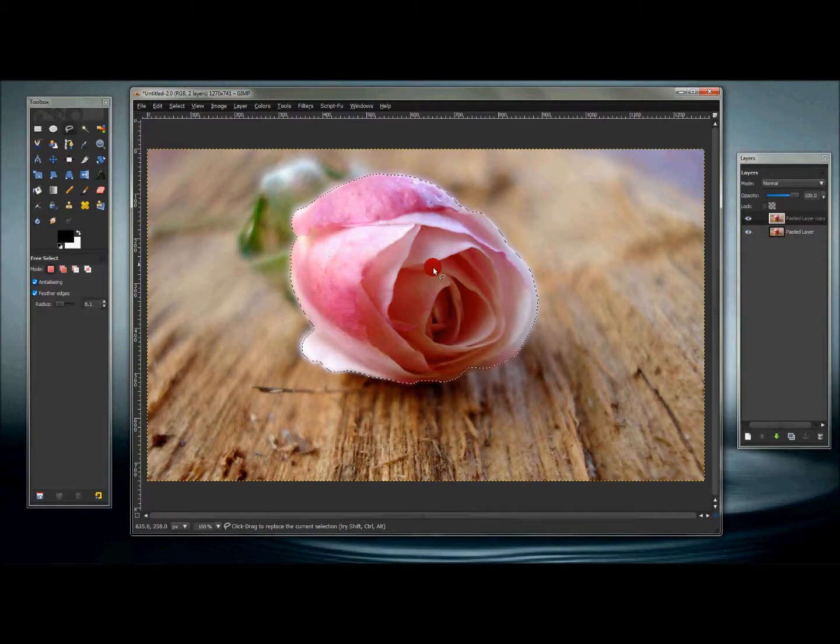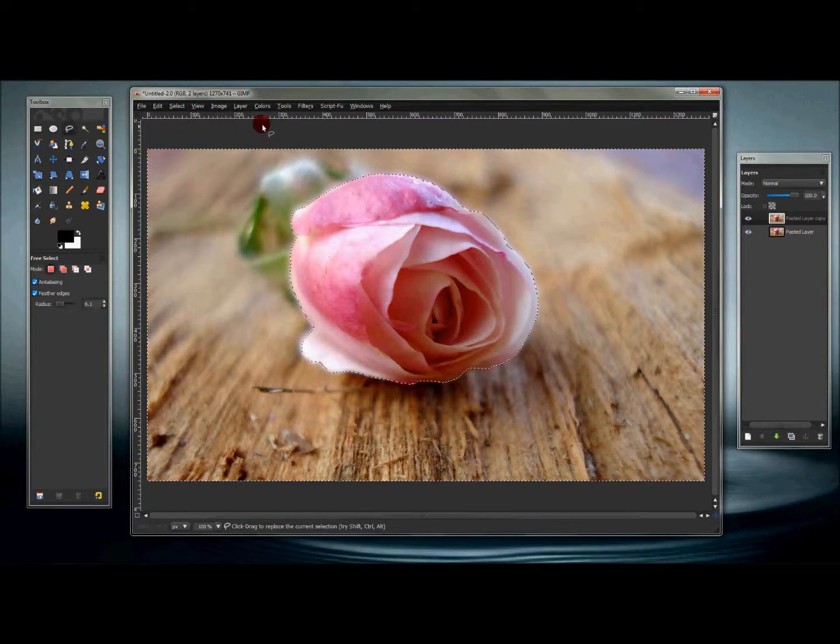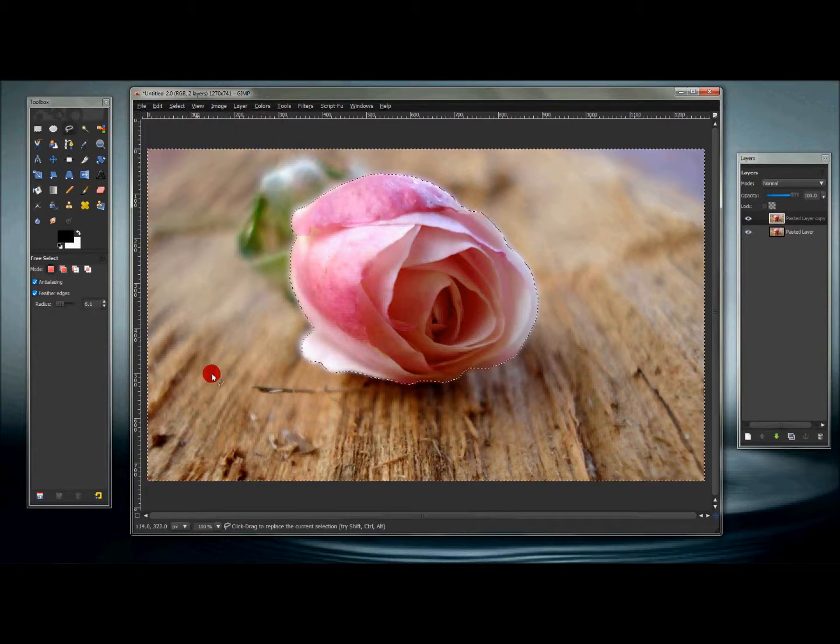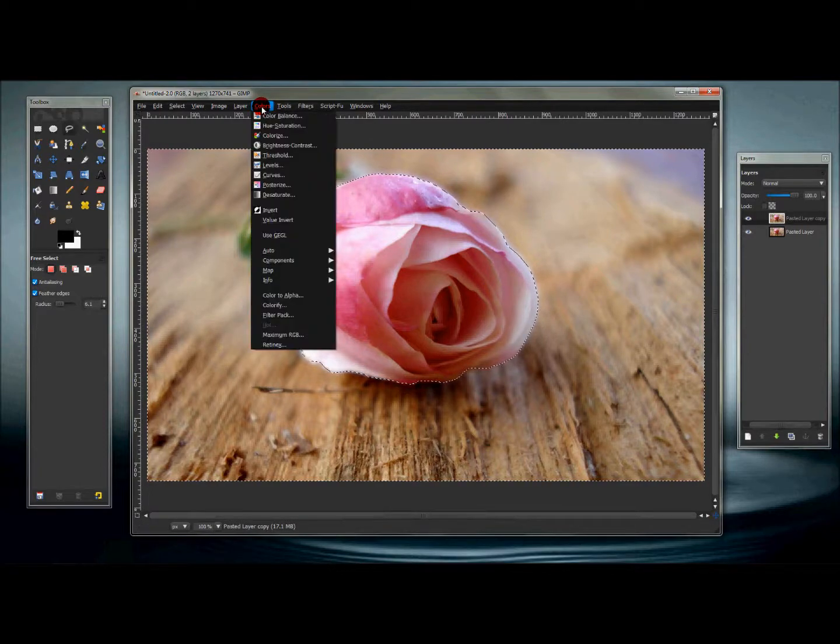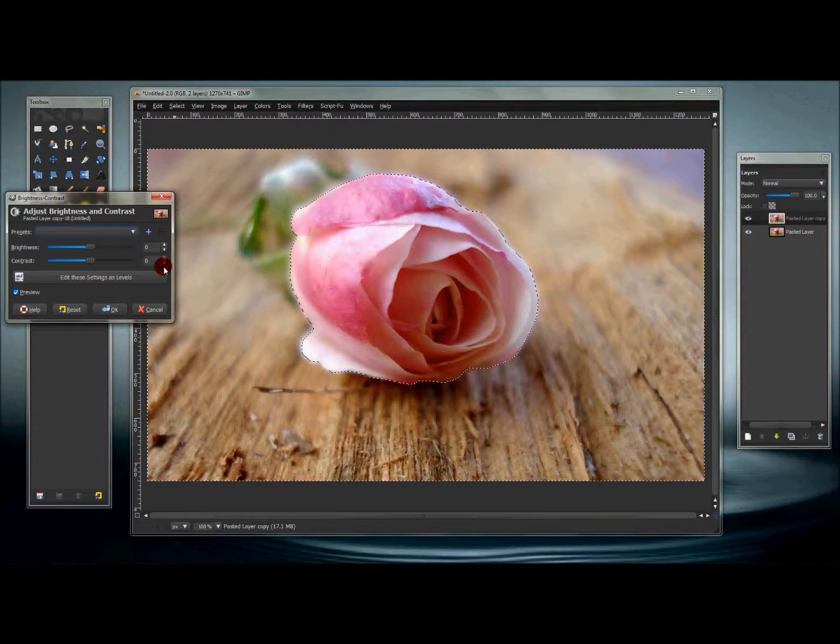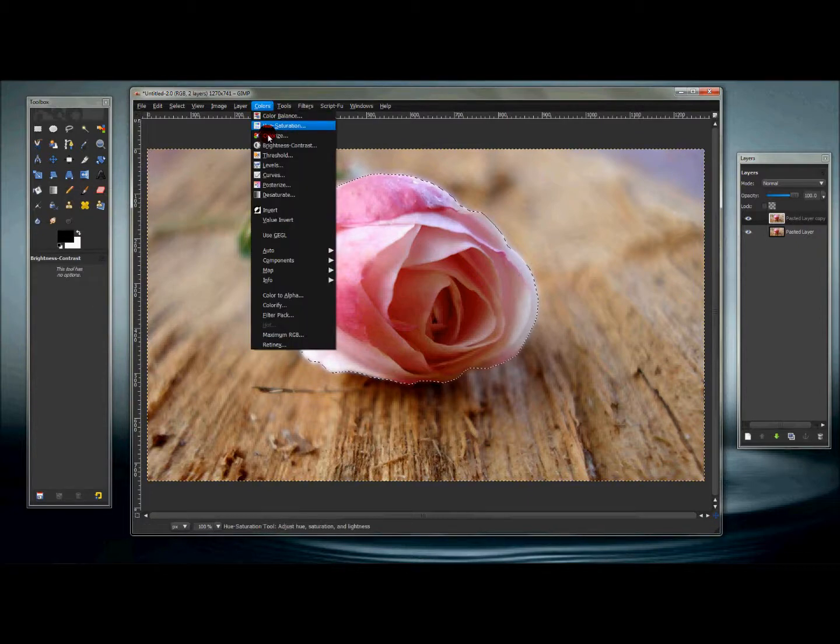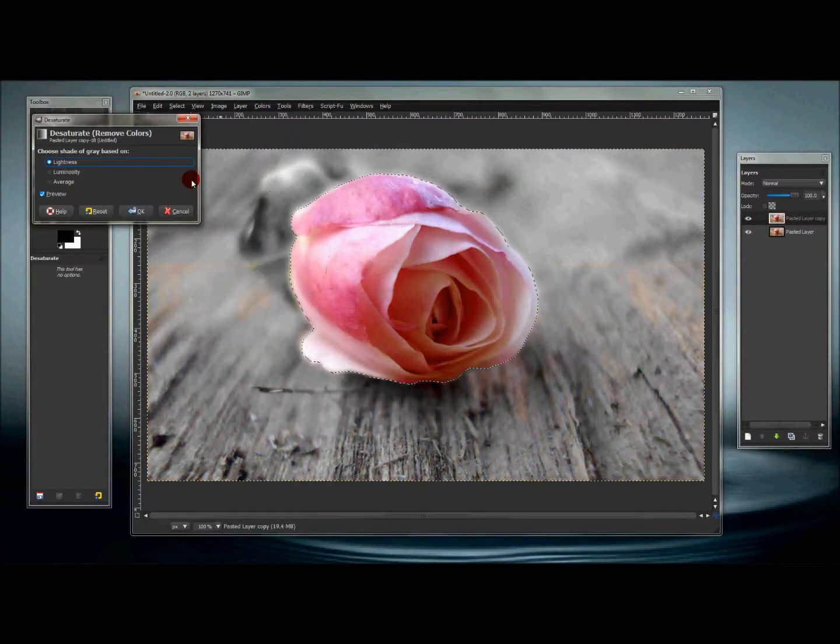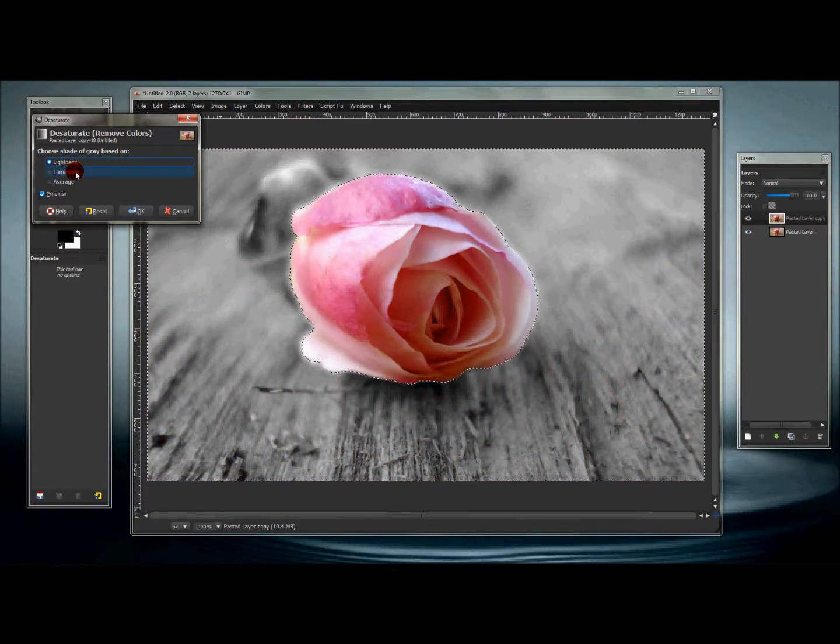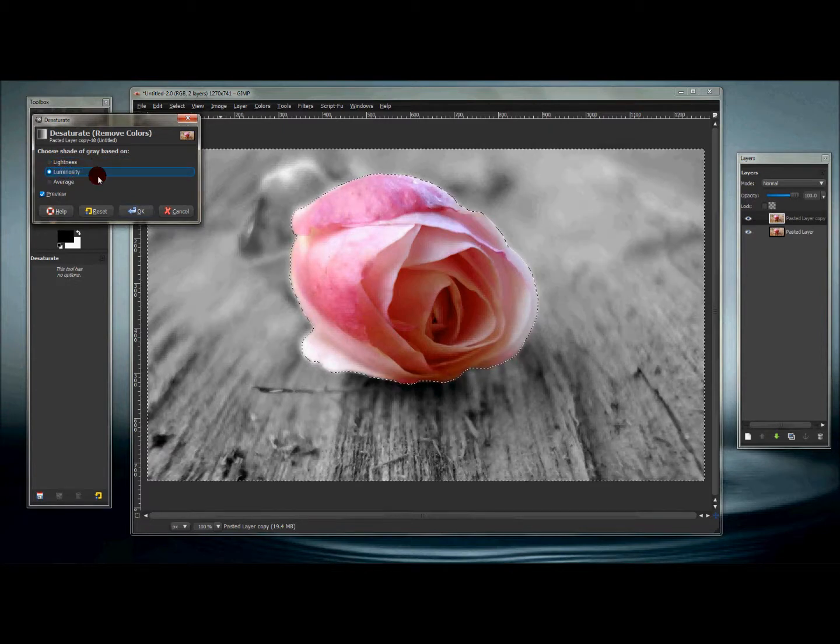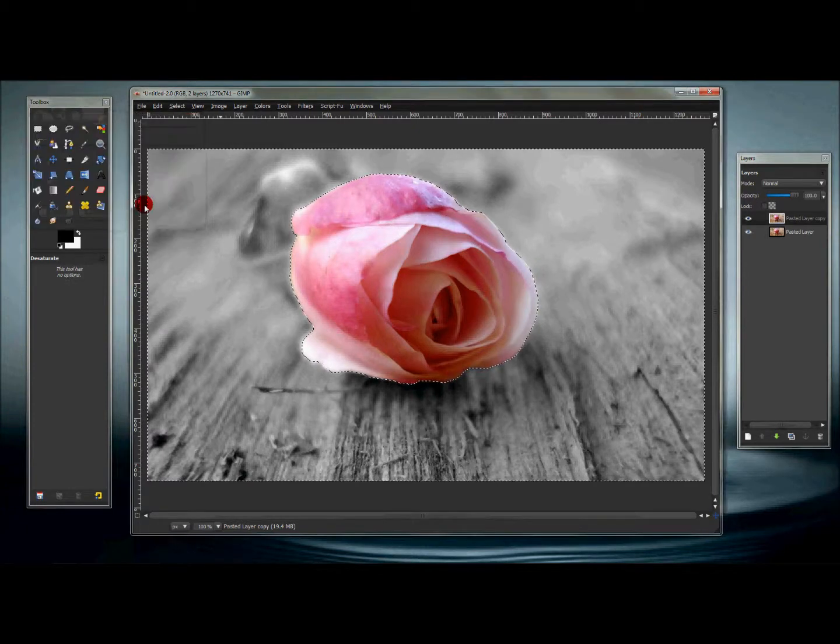Now what you want to do is go to select invert. Then we're going to change everything else around it to black and white. Go to colors, desaturate. You can change it to any of these settings that you want, it doesn't really matter. After you have that, just press okay.